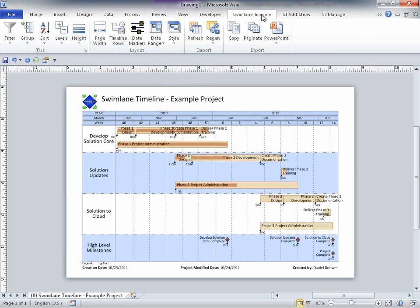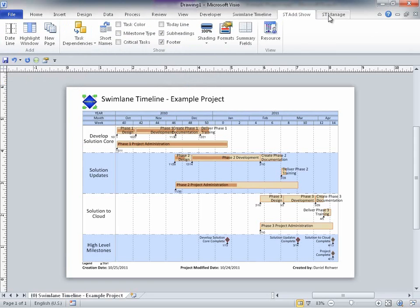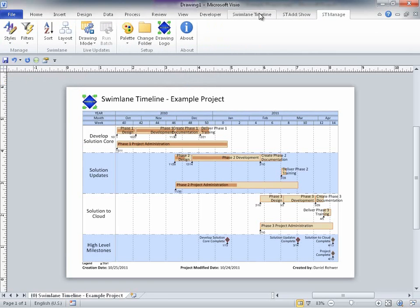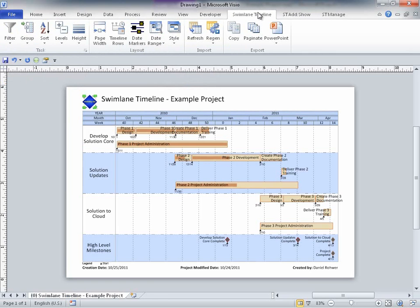You may also notice that the three Visio 2010 Swimlane Timeline ribbons closely match the three Swimlane Timeline menus in the 2003 and 2007 environments. The Swimlane Timeline user interface consistency between environments makes it a lot easier for users to migrate to newer versions of Visio Project and Office.